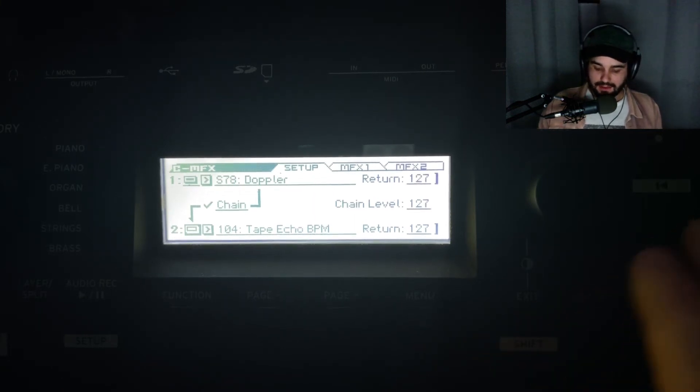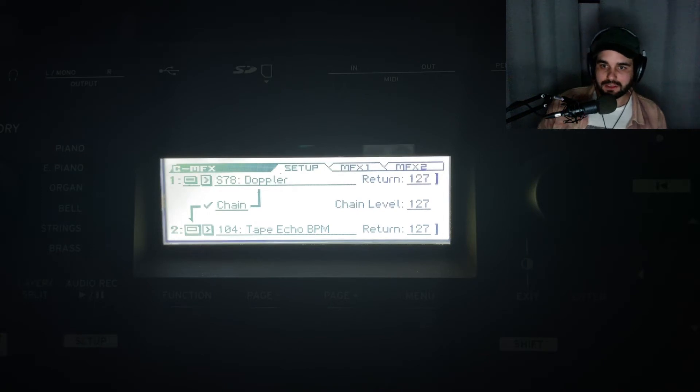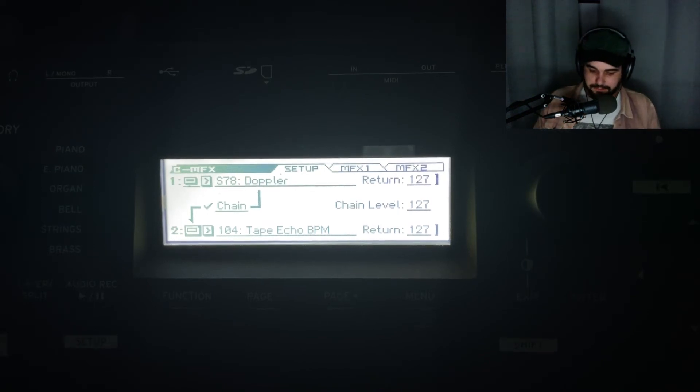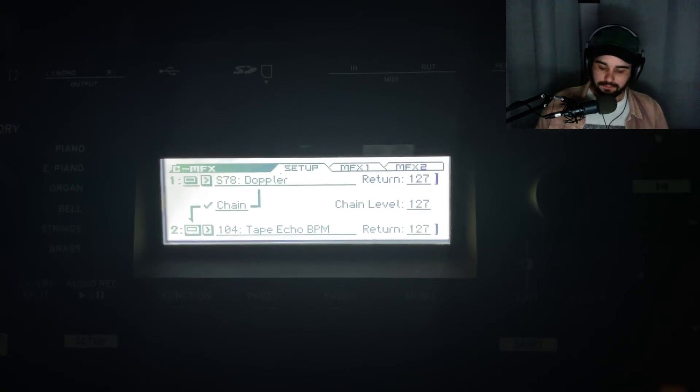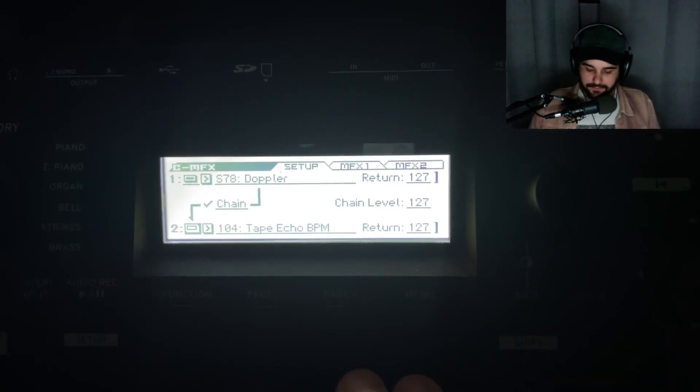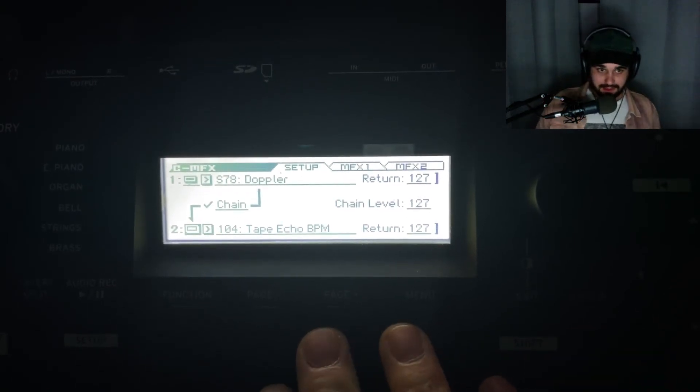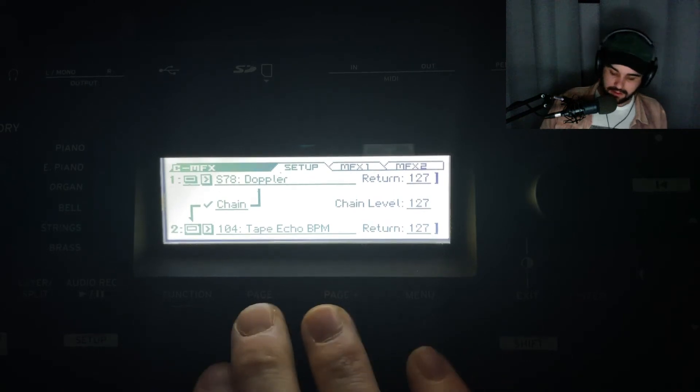I used a Doppler effect, which is really nice. It gives it a wobbly, chorusing vibe.